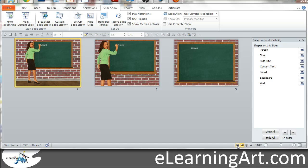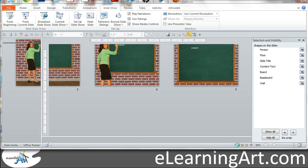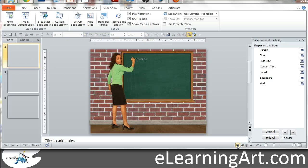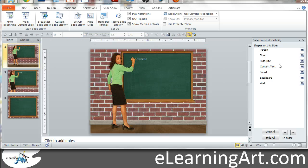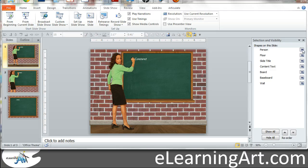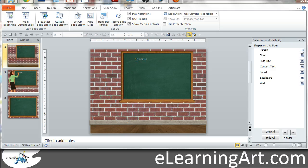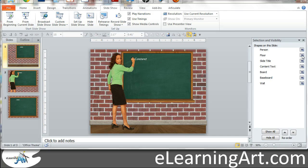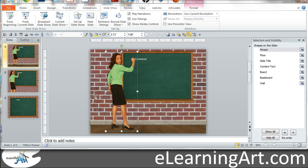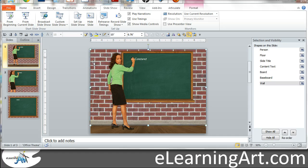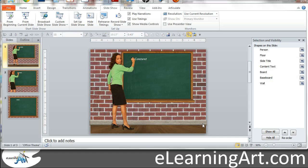So let's go ahead and take a look at one of these screens and you'll see I have the selection and visibility pane open over here. I can hide certain elements, but basically just wanted to show you what the elements are on the screen. I have the person, I have the chalkboard, I have the wall, and the floor, and then the space board.